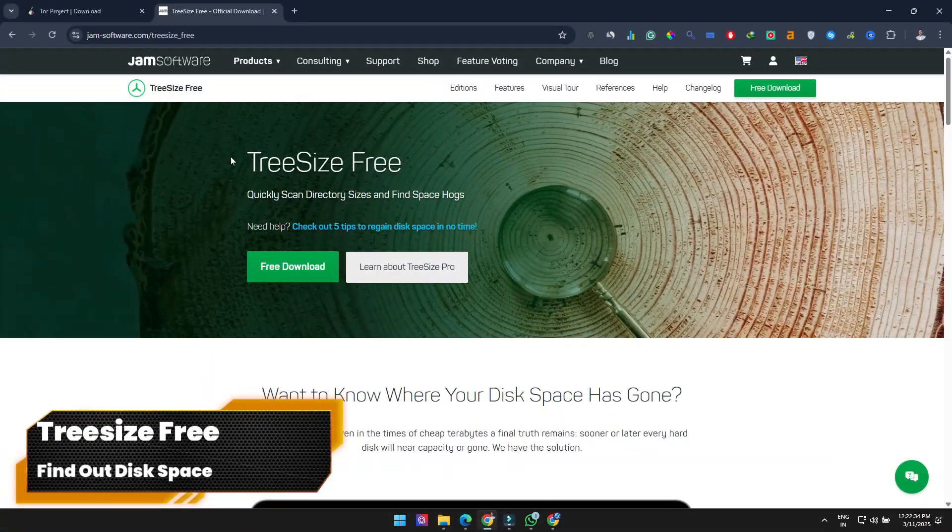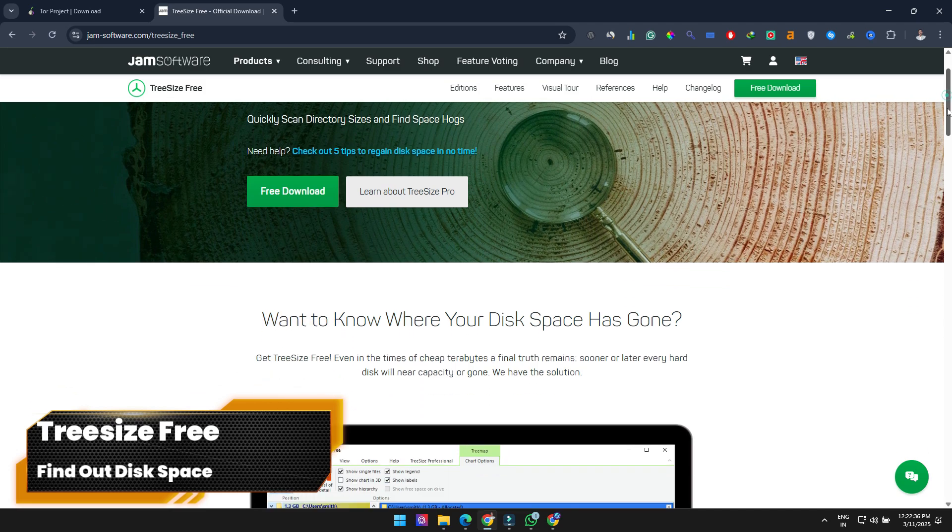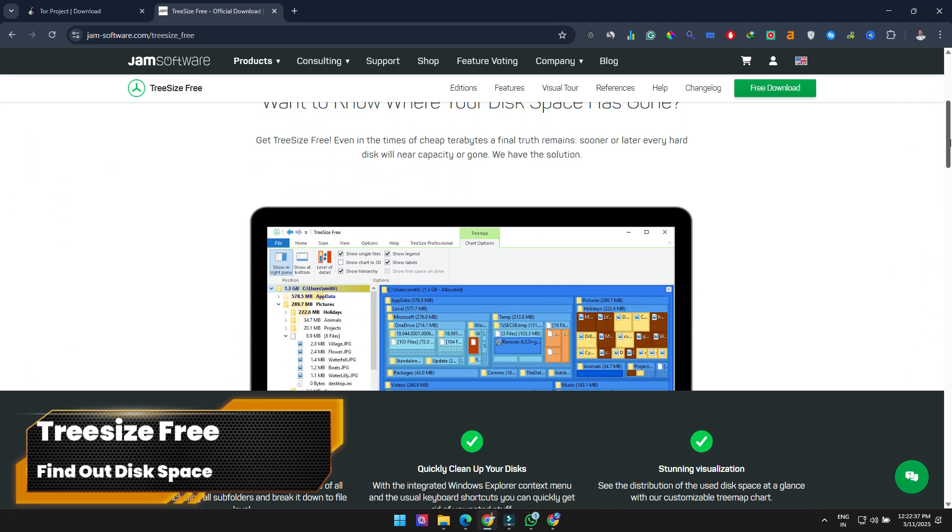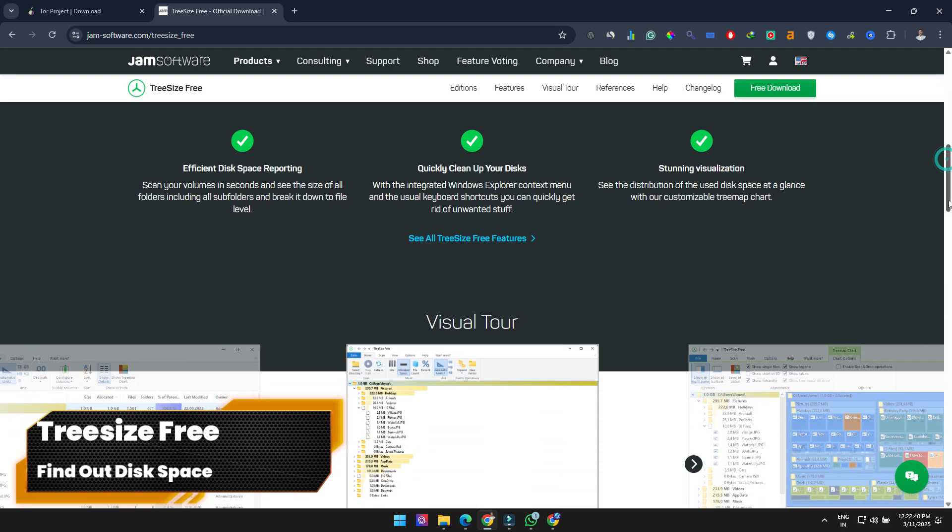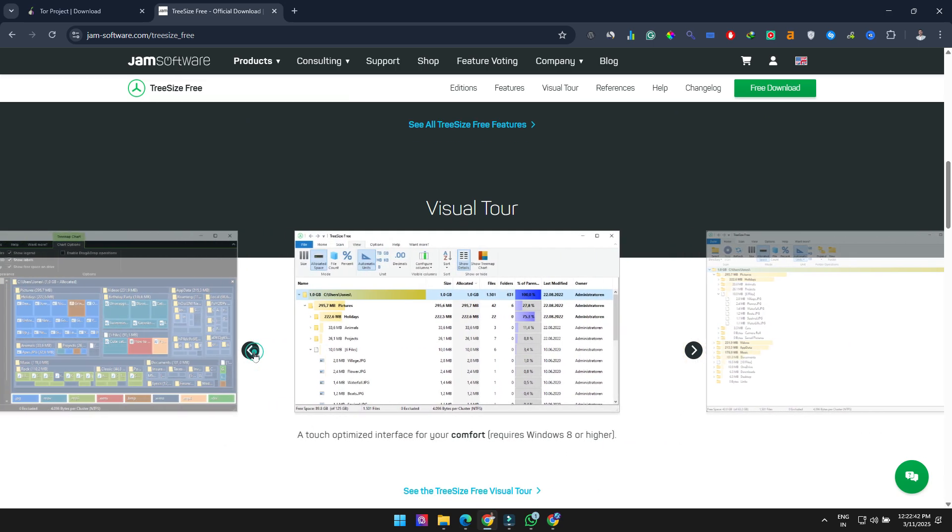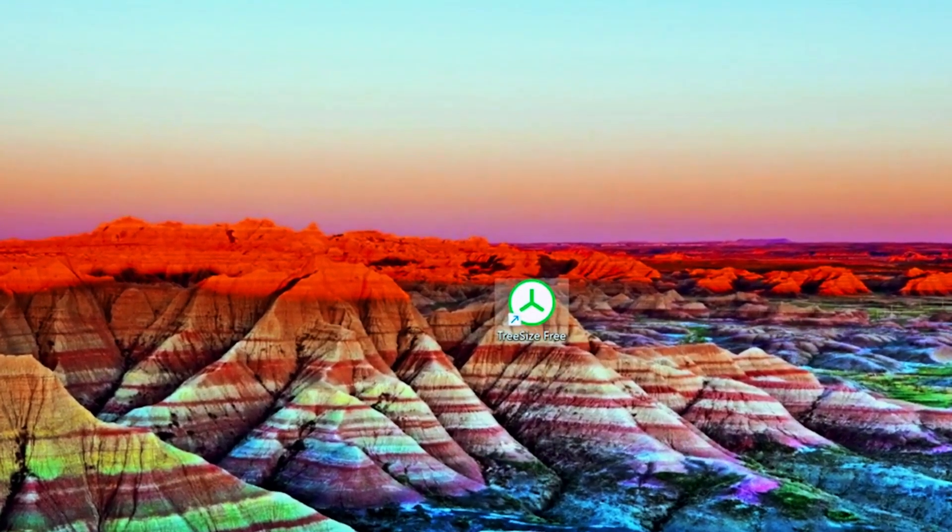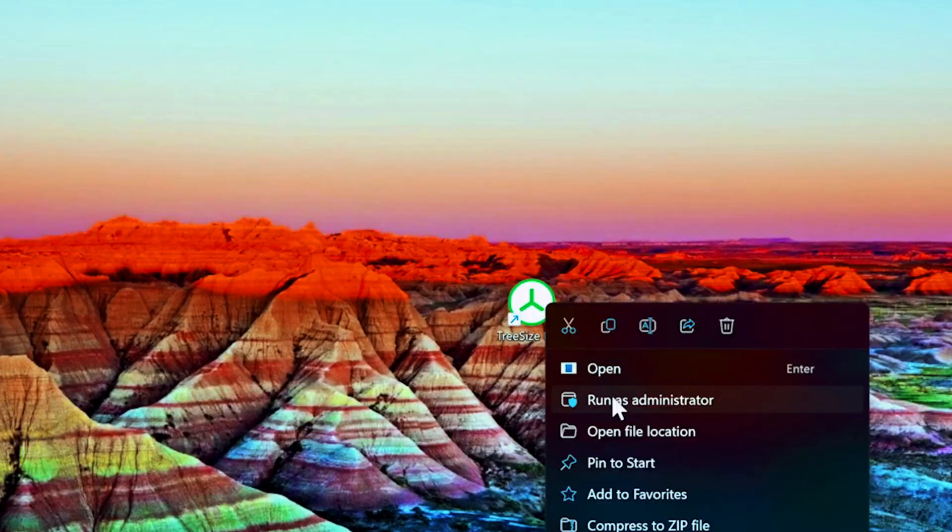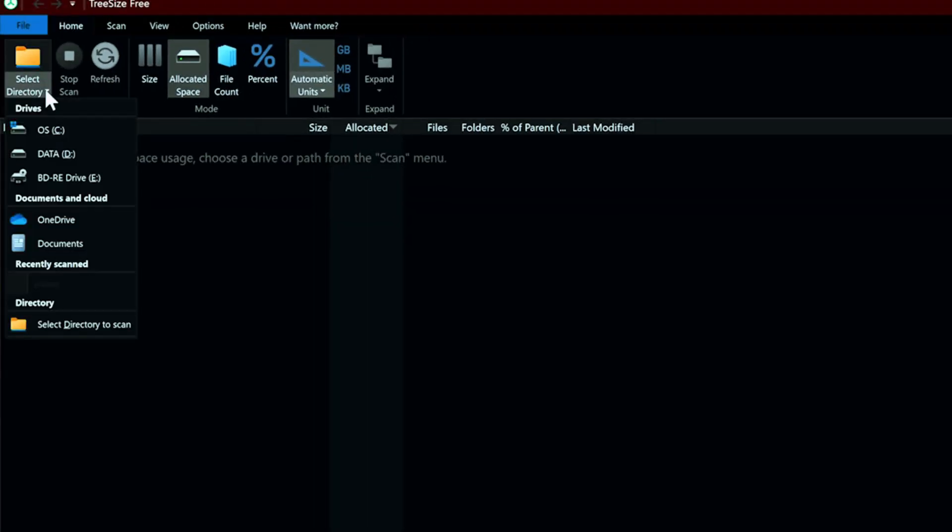TreeSizeFree is a graphical disk usage analyzer similar to WinDirStat, but with a cleaner interface, making it easier to find what's taking up space on your drives. For best results, run it as administrator, then select the drive you want to analyze by clicking the arrow next to Select Directory.